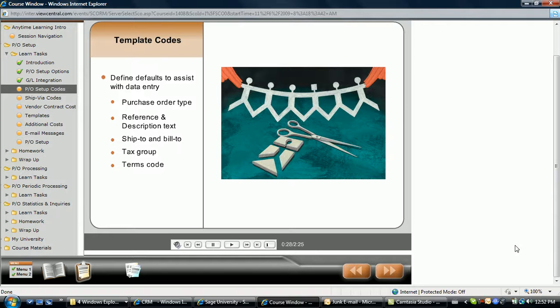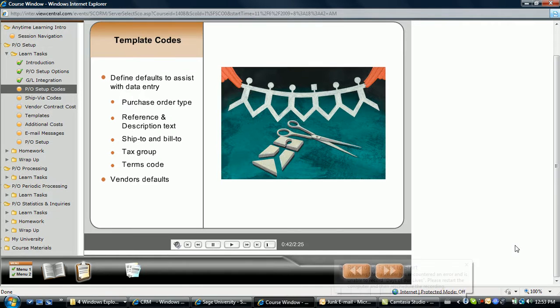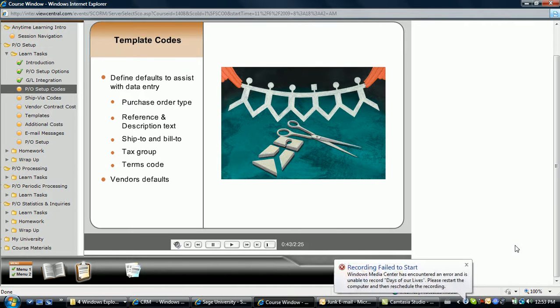These defaults can be overwritten during data entry, either by default settings within the vendor record in accounts payable, as well as by the user during data entry. Although template codes are optional, they can make data entry much more efficient.